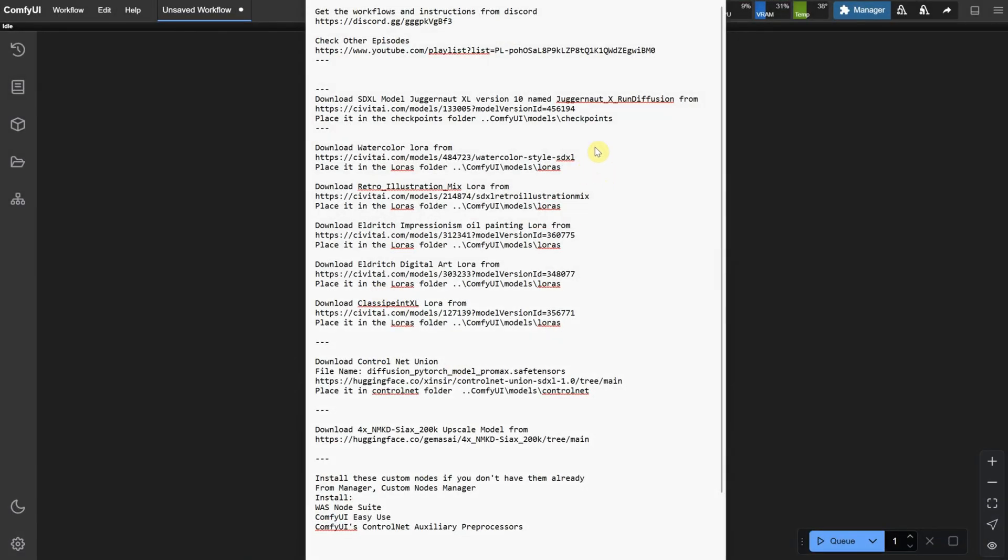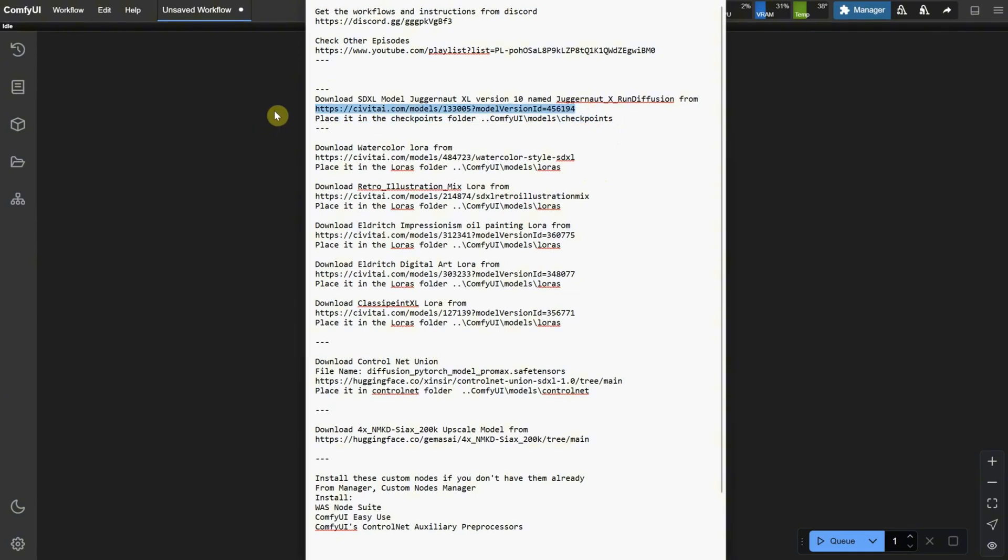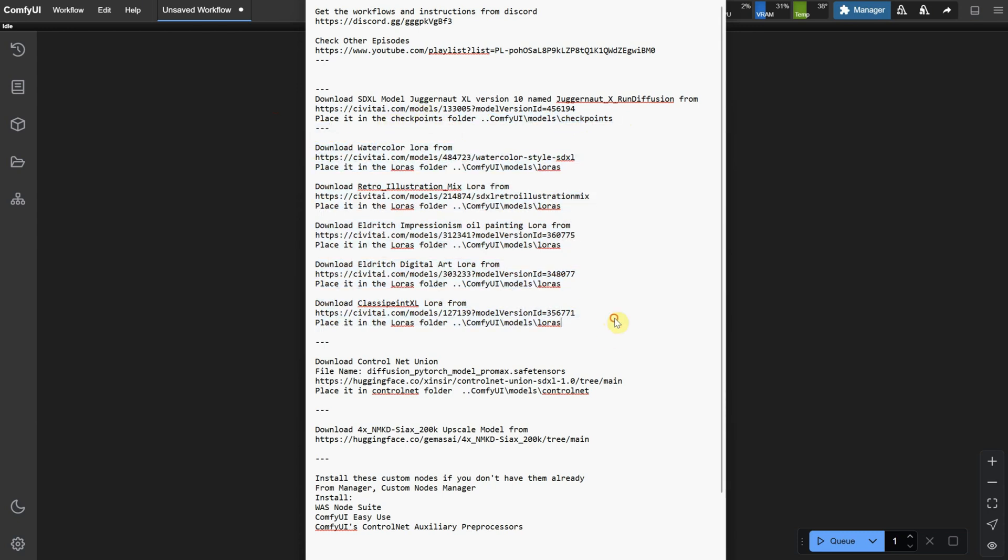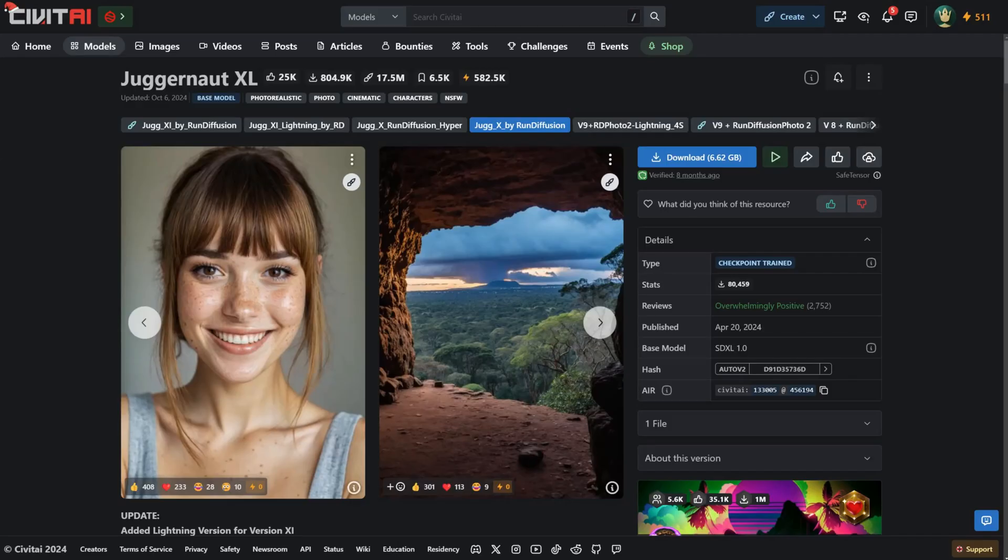If you've followed my episodes so far, you should already have everything you need except for a few small LoRa models. For those who don't have all these models, I will include links in the description of the video. I'm using an SDXL model, a few LoRas I've tested, a ControlNet model, and an Upscaler model. There are also only three custom nodes, which you probably already have. Let's get started.